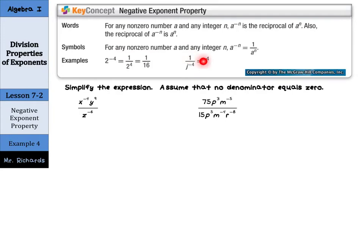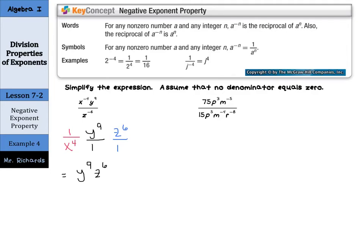Now let's see how this works in practice. We have x to the negative 4th, y to the 9th, over z to the negative 6th. Let's separate these out. x to the negative 4th we can write as 1 over x to the 4th. y to the 9th we can keep as y to the 9th over 1 — it's not going to move. Our z to the negative 6th becomes z to the 6th over 1. And if we combine all of these, we have y to the 9th, z to the 6th, all over x to the 4th, rewriting using only positive exponents.